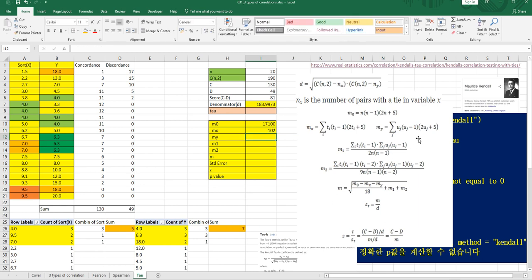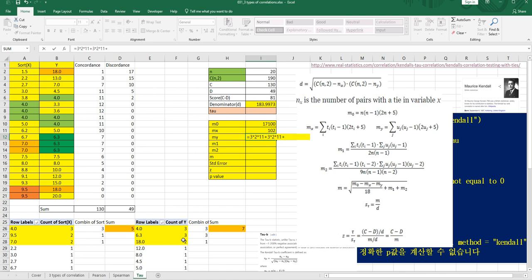For M1, we use this same formula. So we can use: 3×2×11 for the first tie group, the same formula again, 3×2×11, plus for the value of 2: 2×1×9.